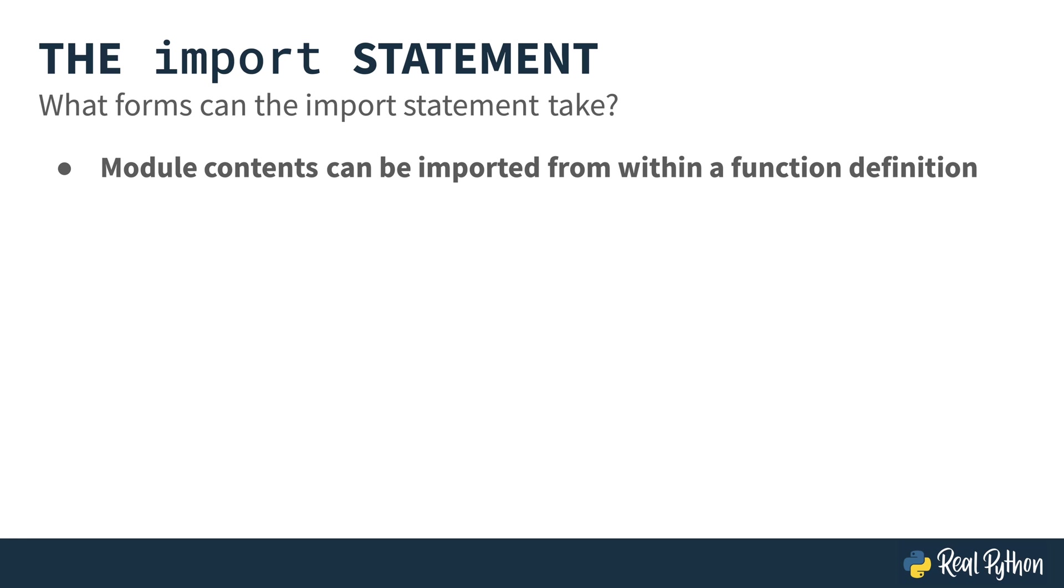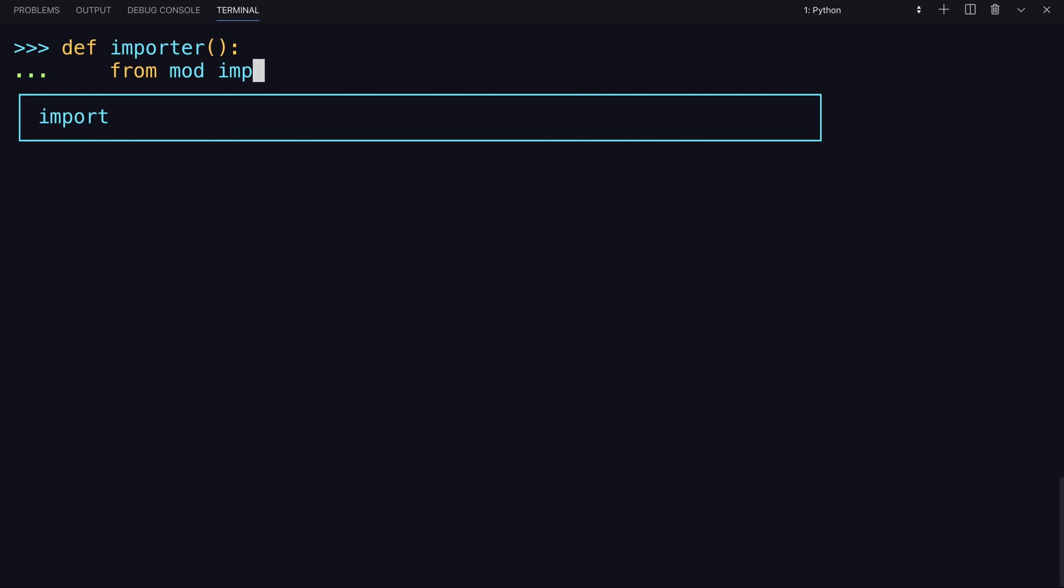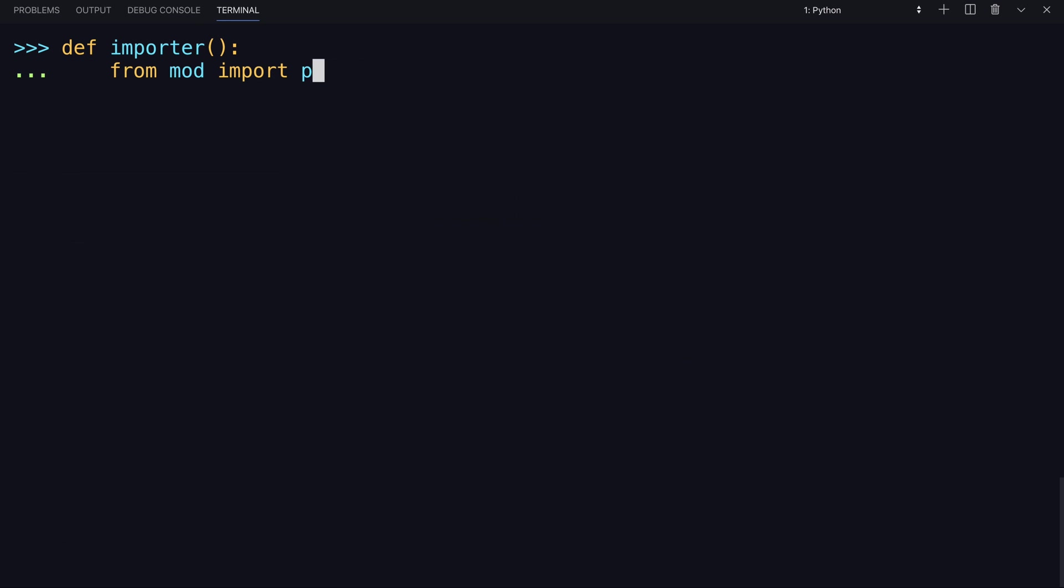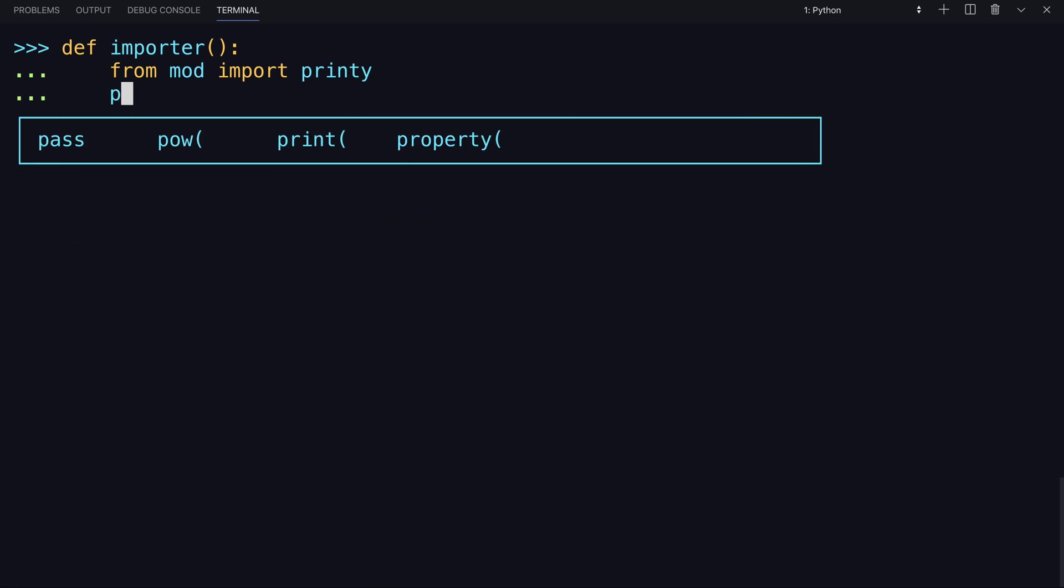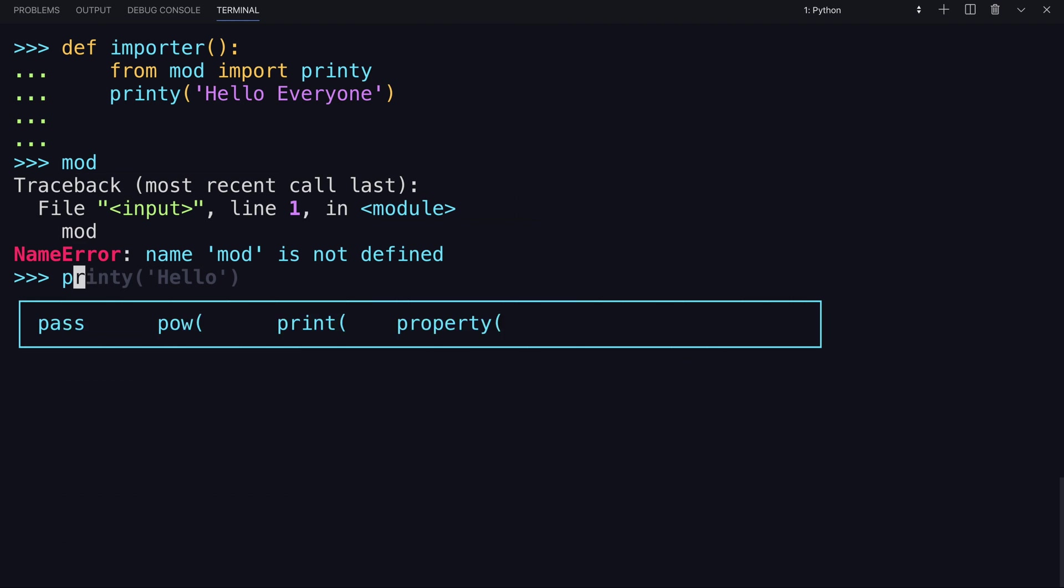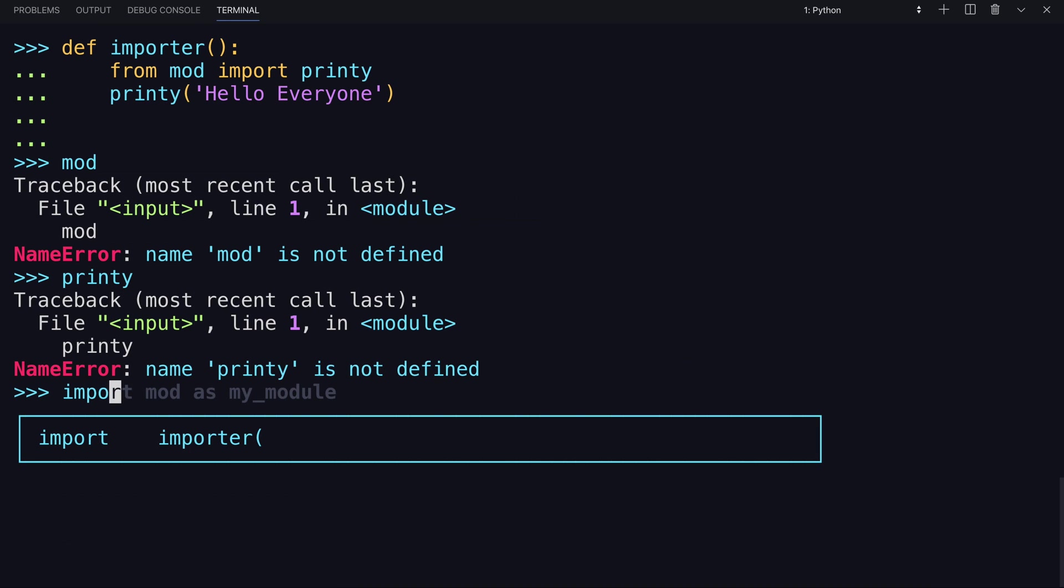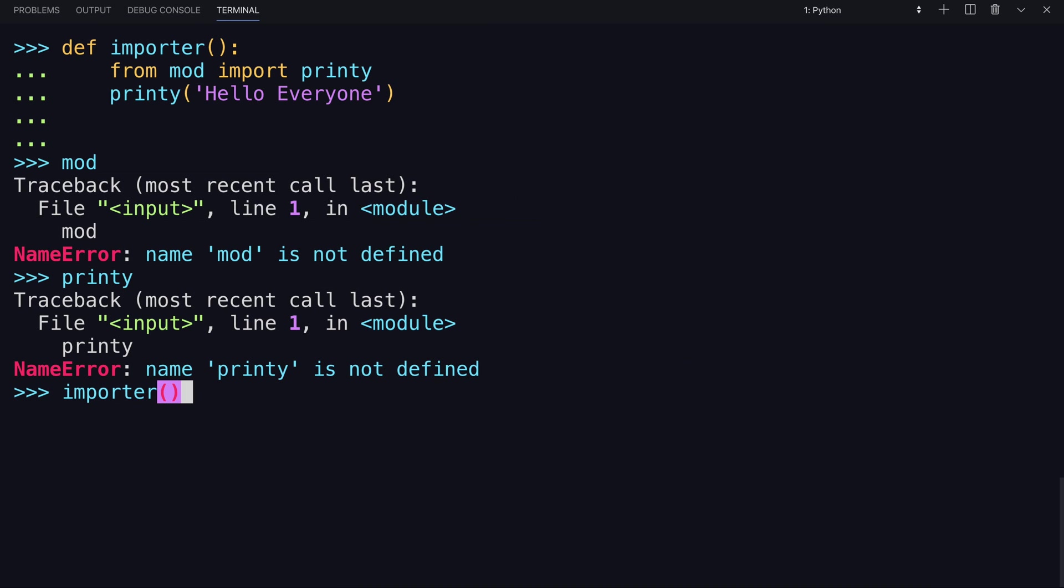And modules can also be imported from within a function. Let me show you what that looks like. So this last example, create a function. I'll have it name it importer. And inside the function, you could say from mod import printy, and then use printy inside of it. So right now, mod isn't here and printy isn't available. But if you run importer and call that function, it imported printy from the module mod, and then called it with the argument, hello, everyone.